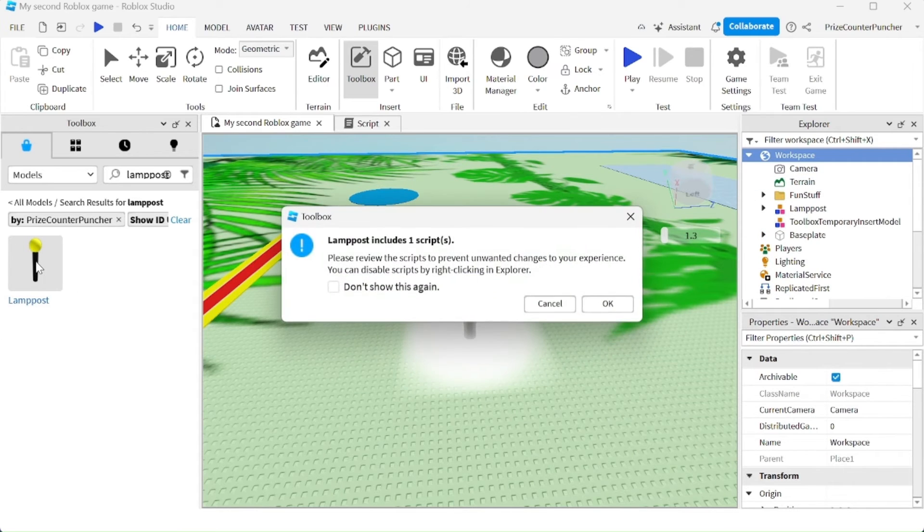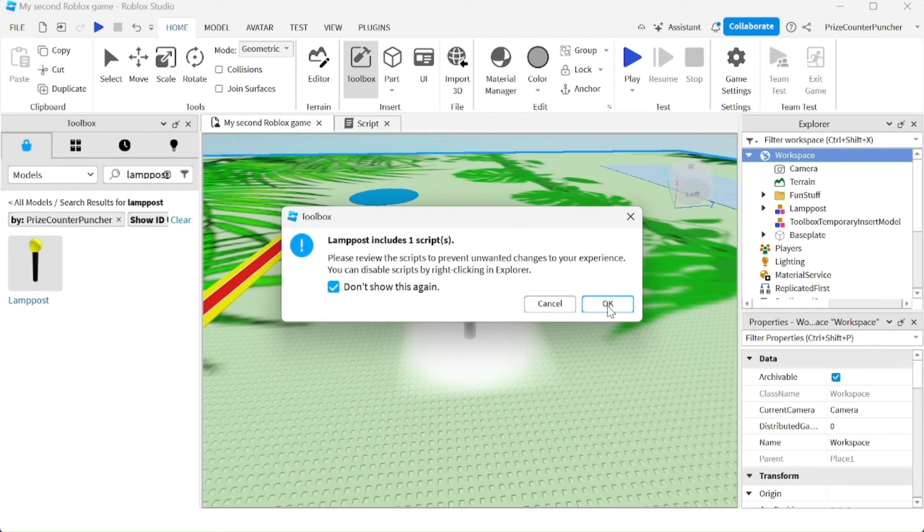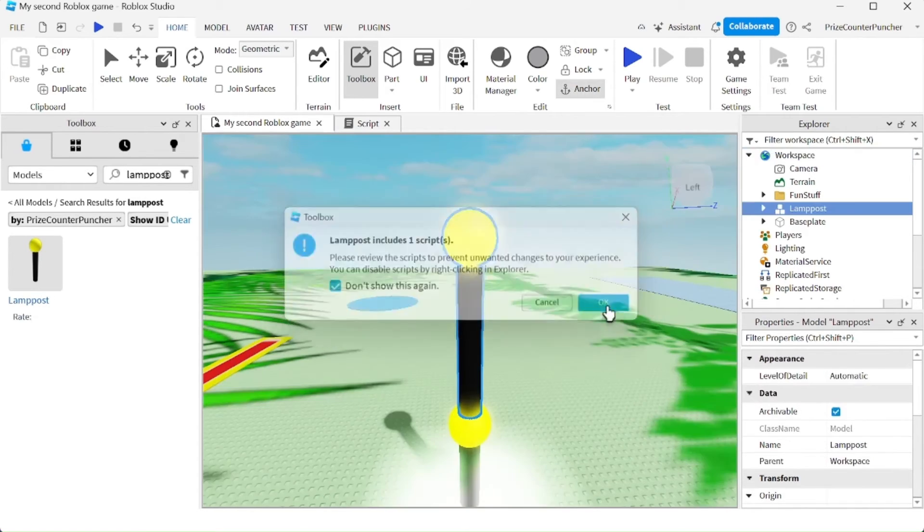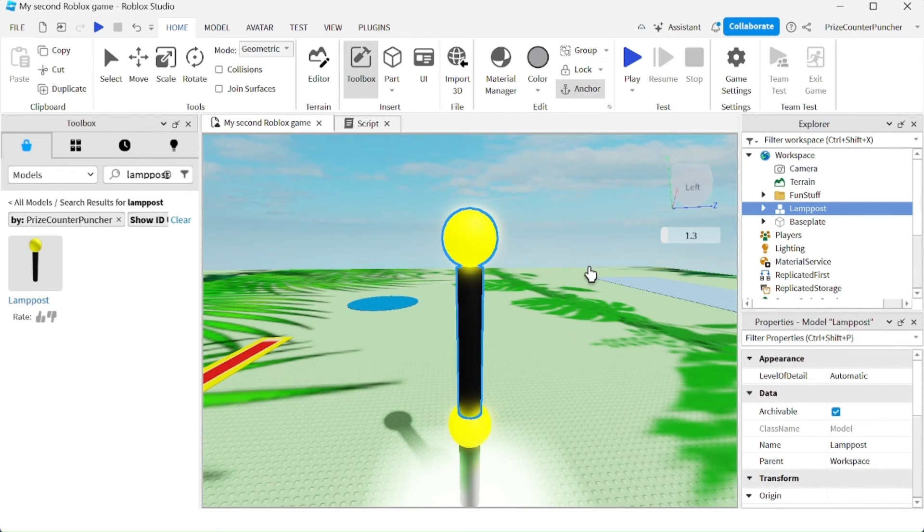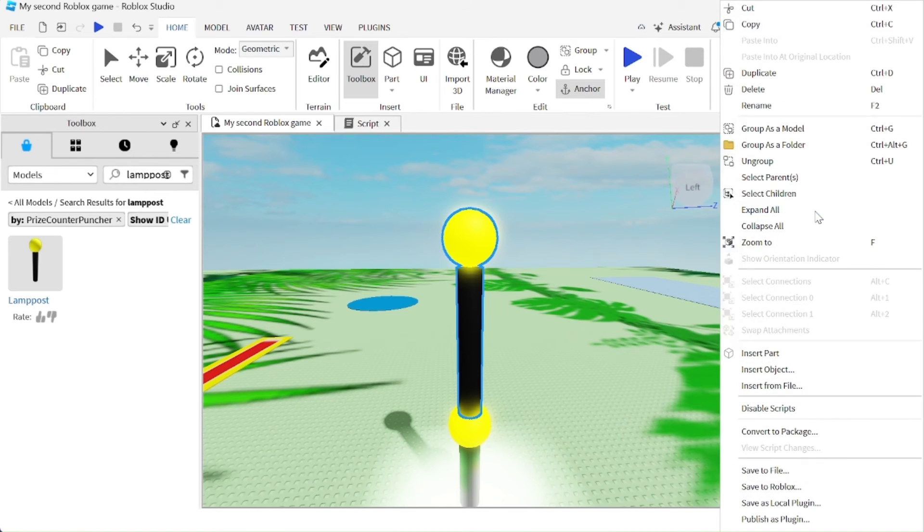I'm going to click on it and click OK because it has a script and it's a clean script. So you don't have to worry about this. Just click OK and you can see it went into my workspace. So now I have two lampposts in my game, which I'm just going to delete the new one here.